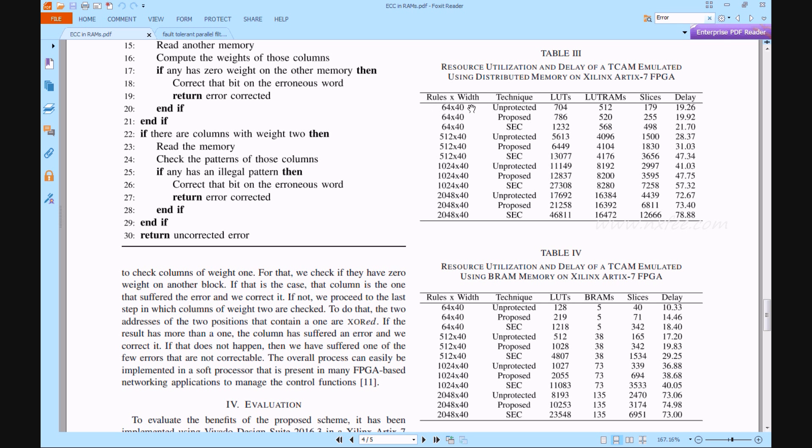We have completed all the comparison of this base paper with block memory and distributed memory.